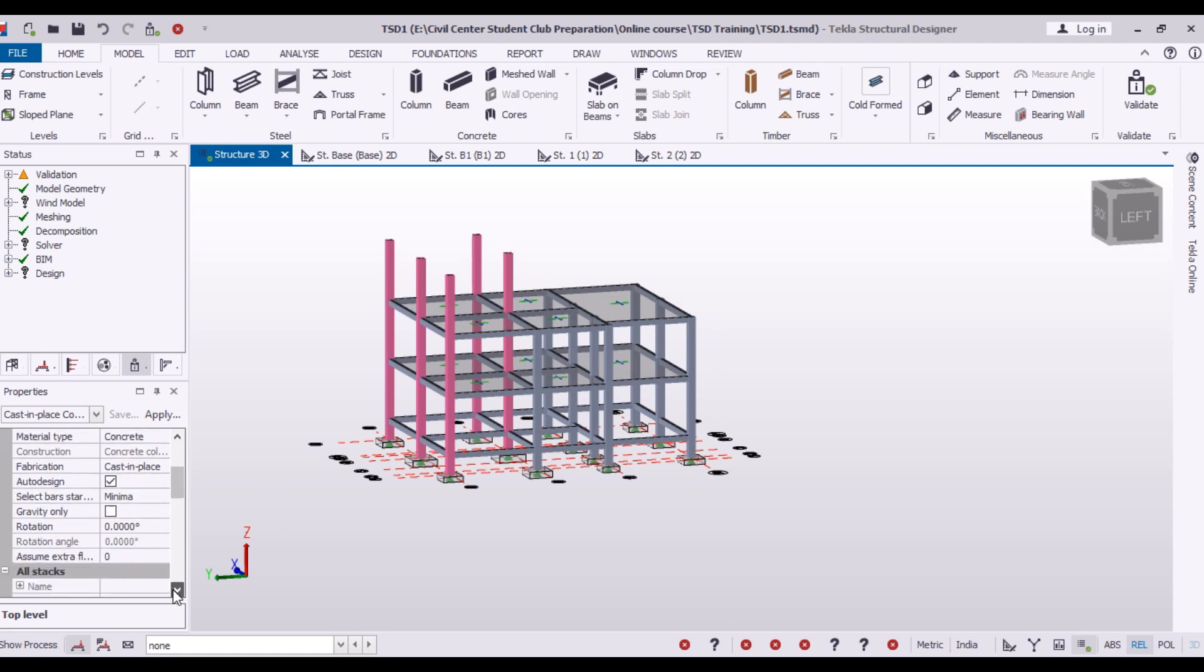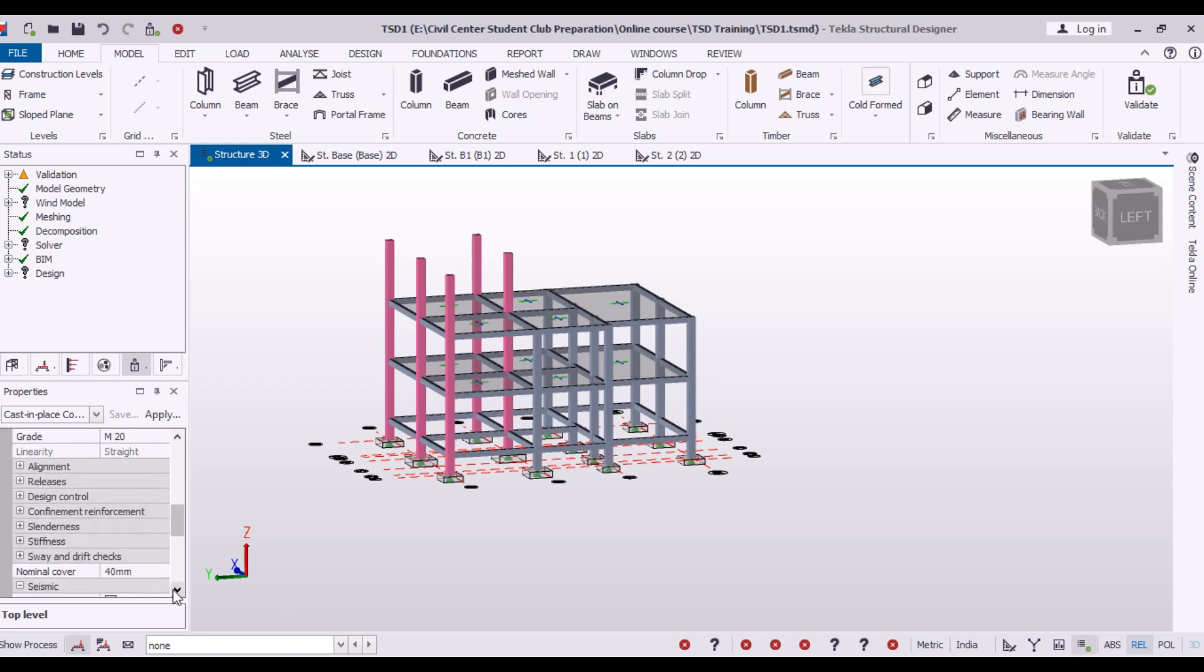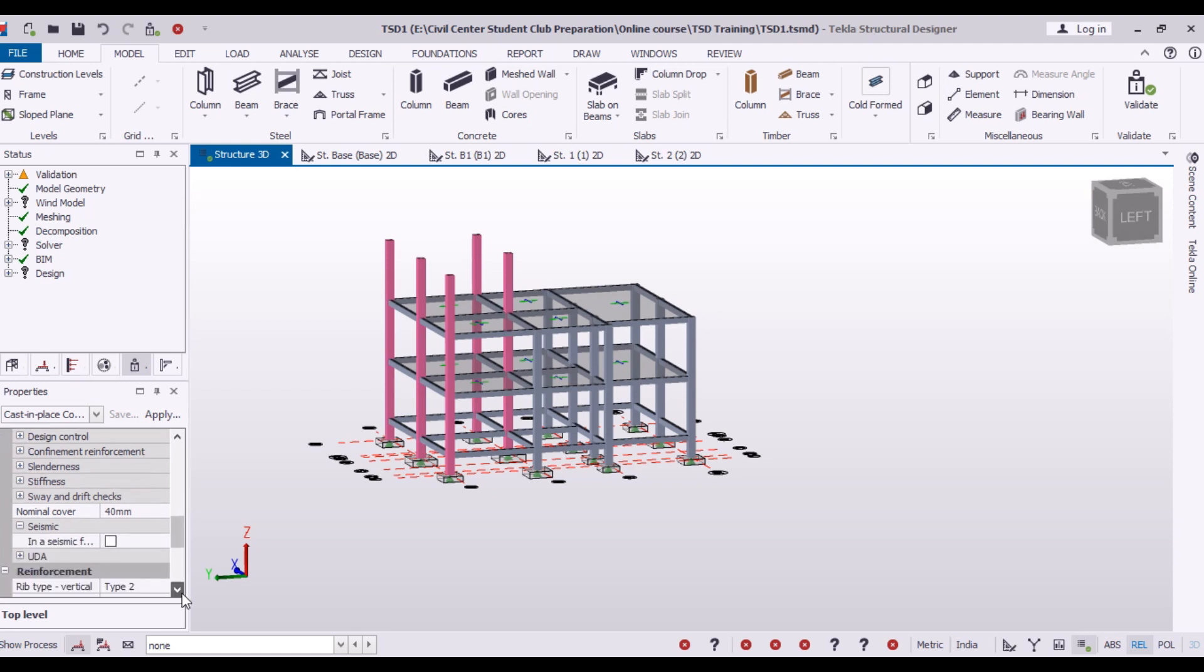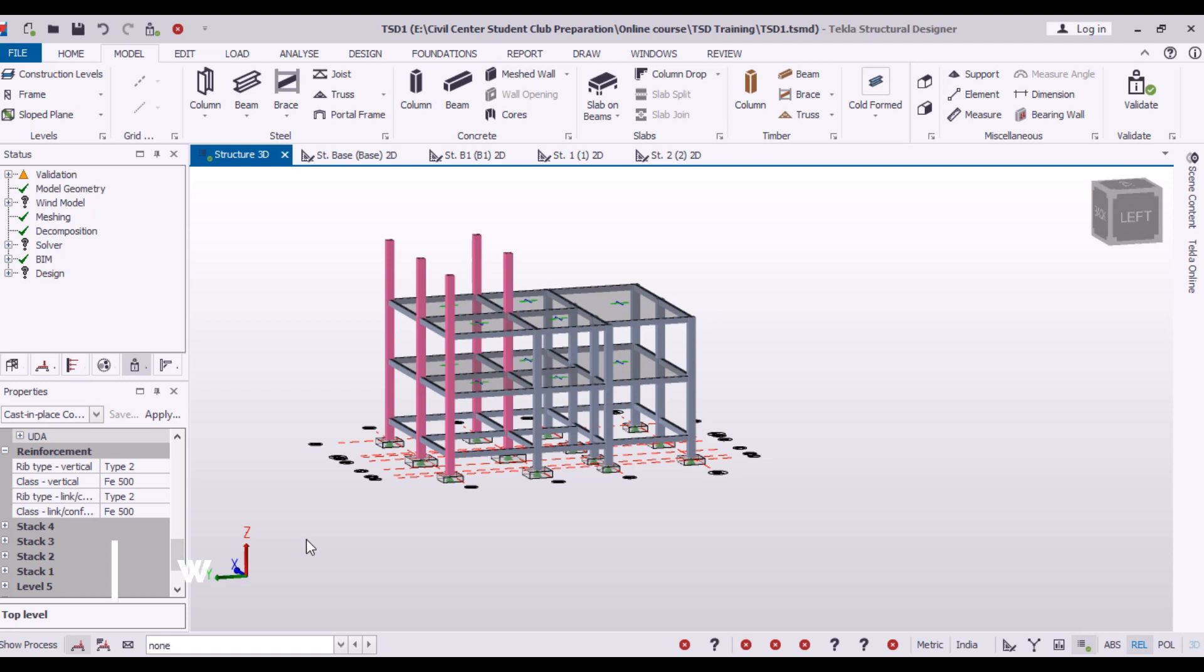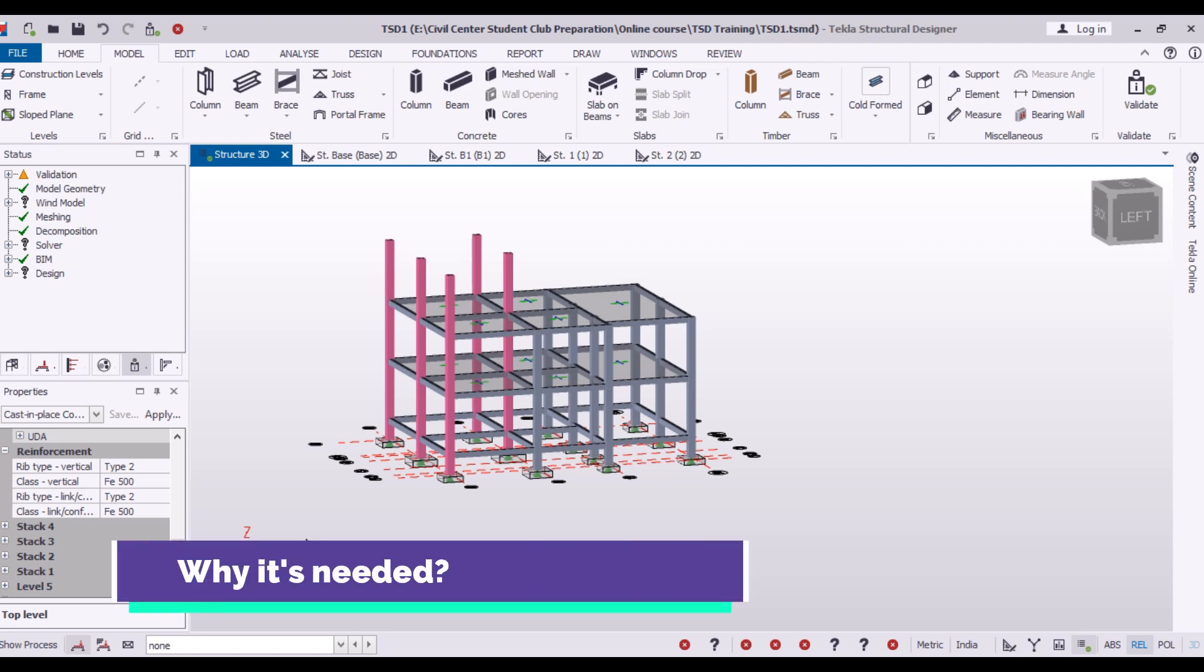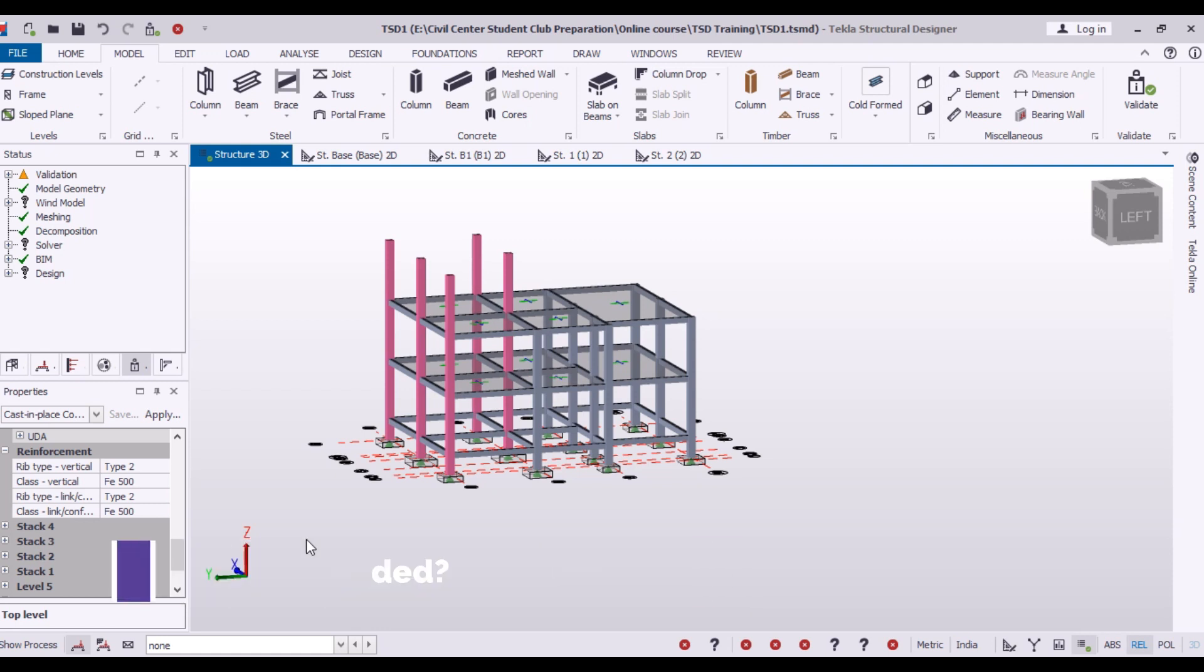Now, all you need to do is to go to stack. First of all, you need to know why there is a need to change the size of column at upper floors. You know that the loadings at upper floors are less.